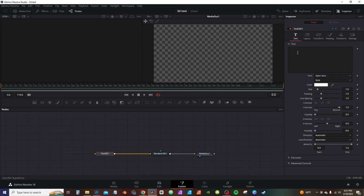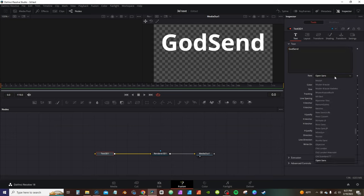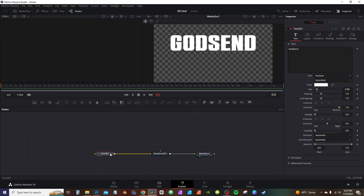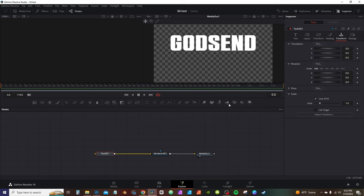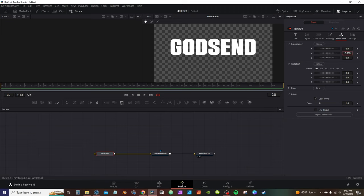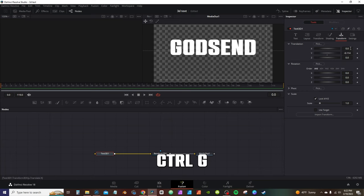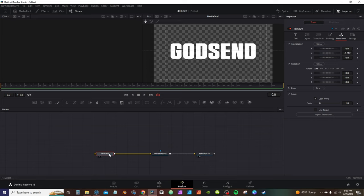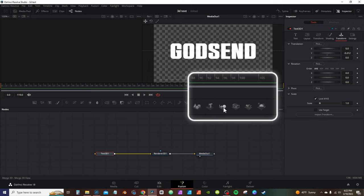With the 3D text selected, go into the inspector tab, go into the text box and type something in. Go down and select your font, then adjust the size. You can adjust the 3D text node from the transform layout in the inspector tab. Click into the viewer and hit Ctrl+G to bring up the grid, then use the Y-axis to center it.